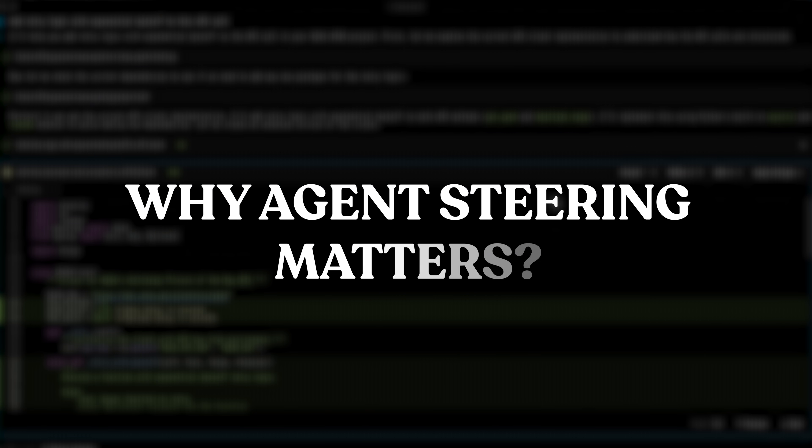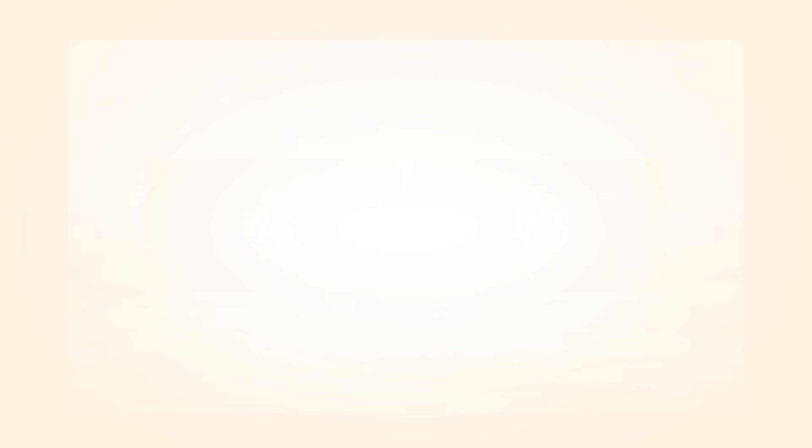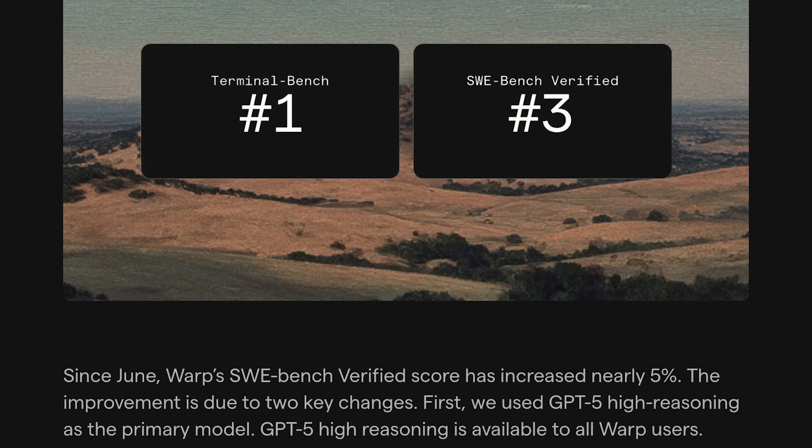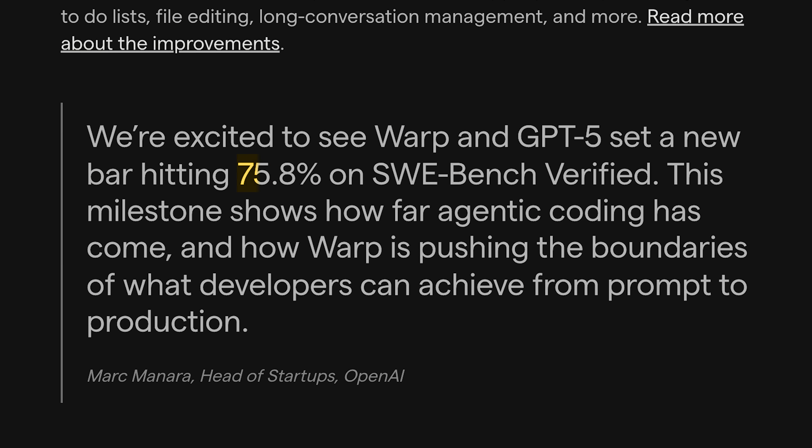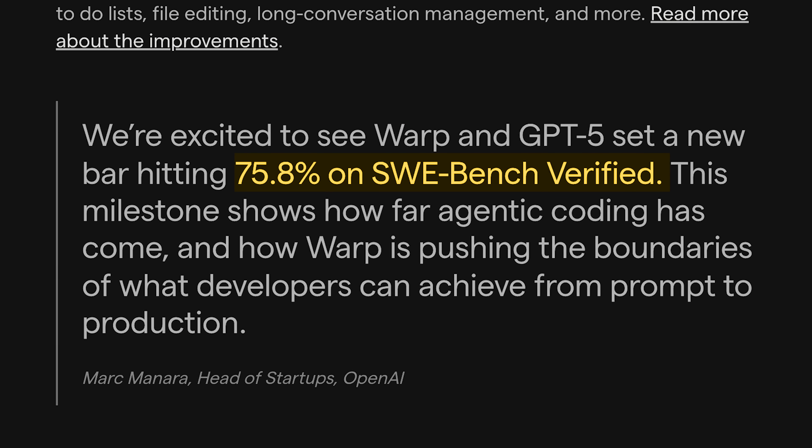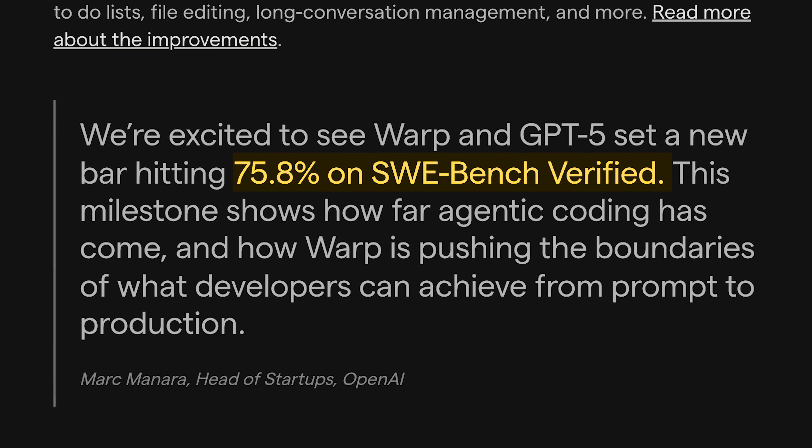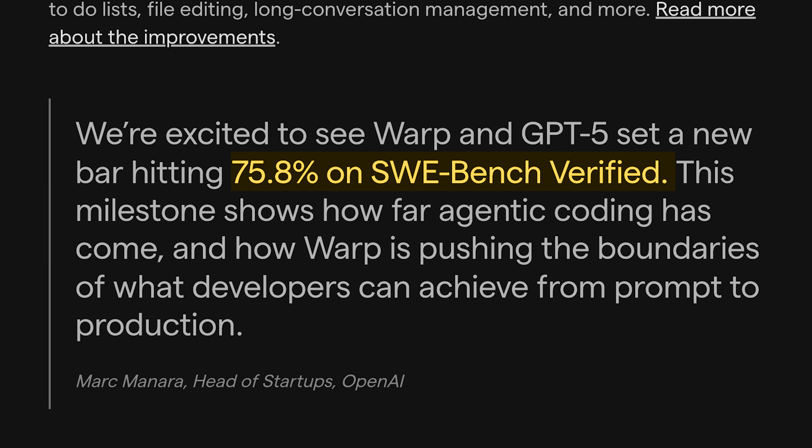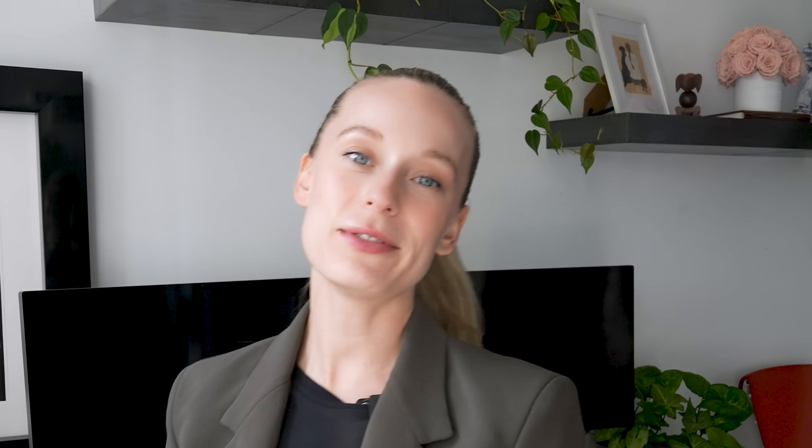Why does agent steering matter? Well, let's dive into some stats. You know, I am a numbers gal. I know a lot of you watching are numbers and data driven individuals. So starting off with Warp's coding agent, it actually ranks number one on terminal bench and hits 75.8% on SWE bench verified, which is pretty wild when you think about it.